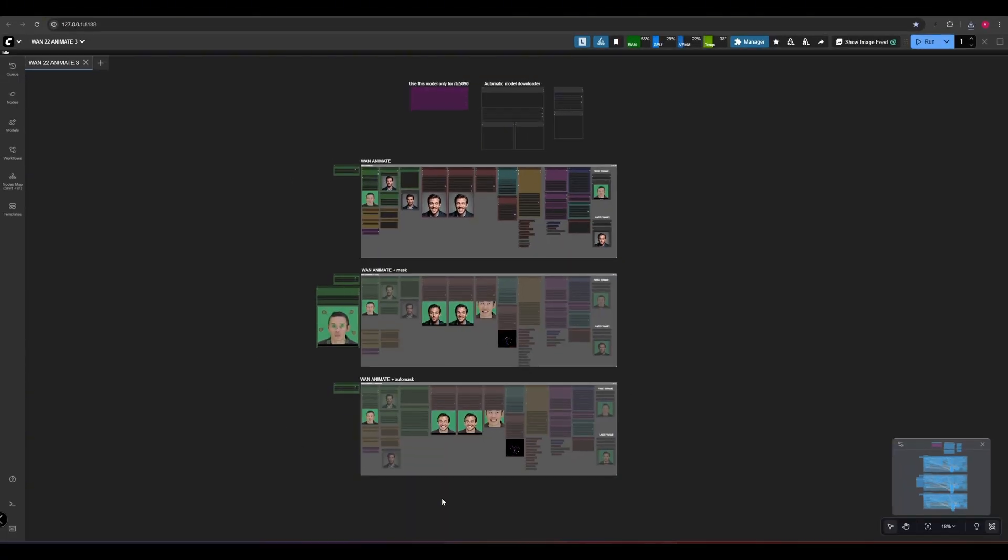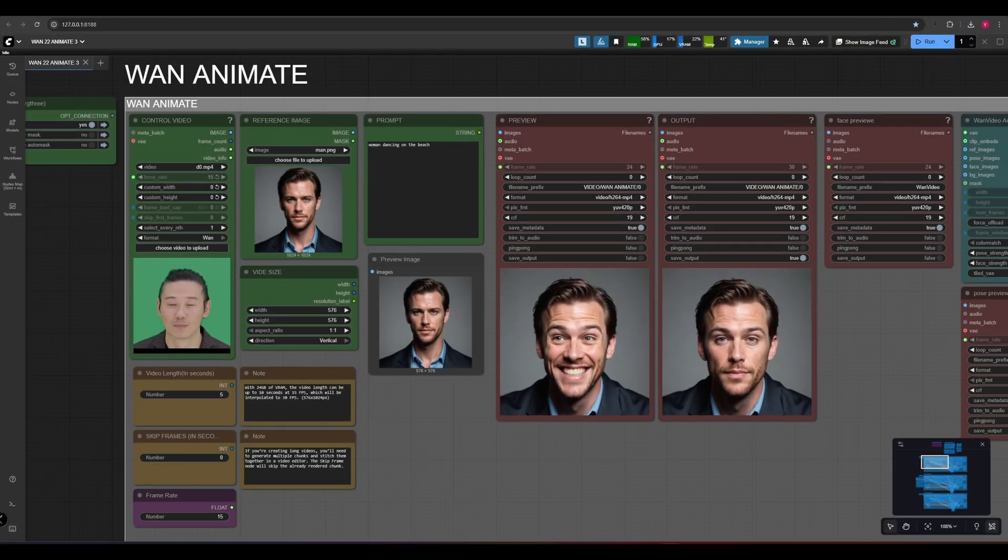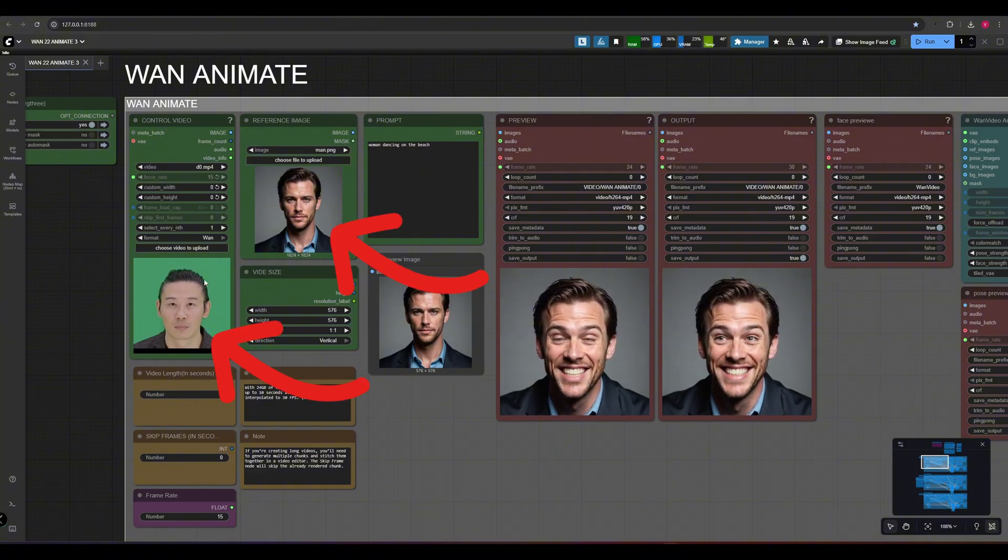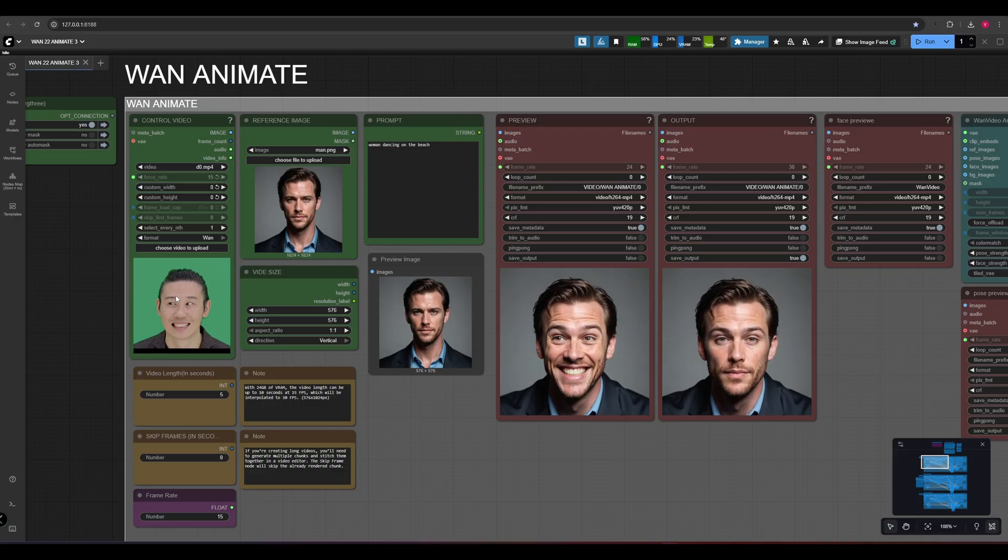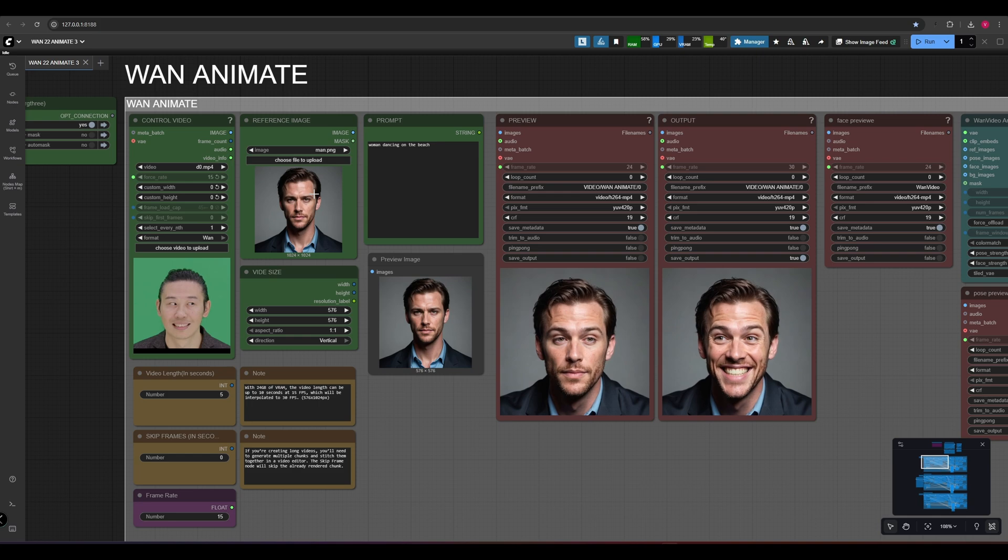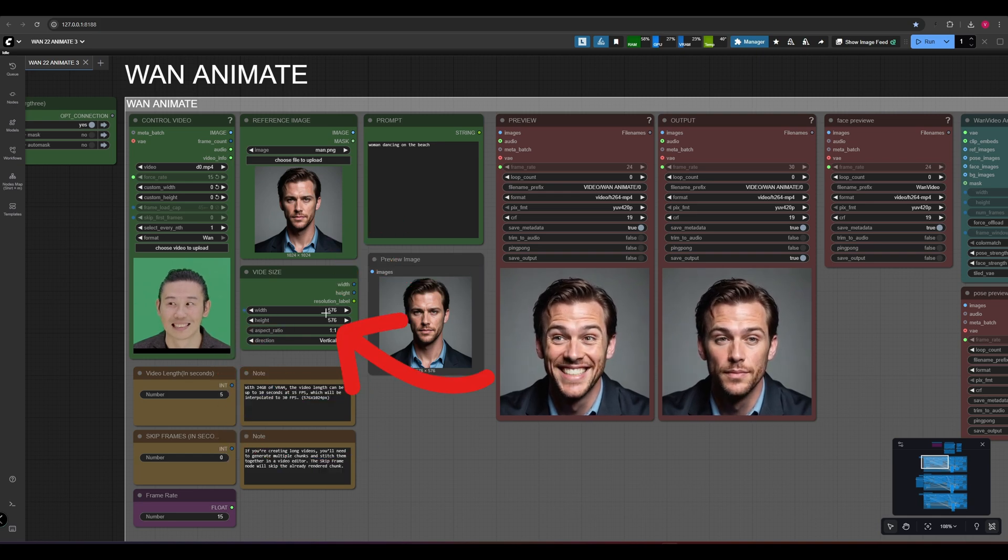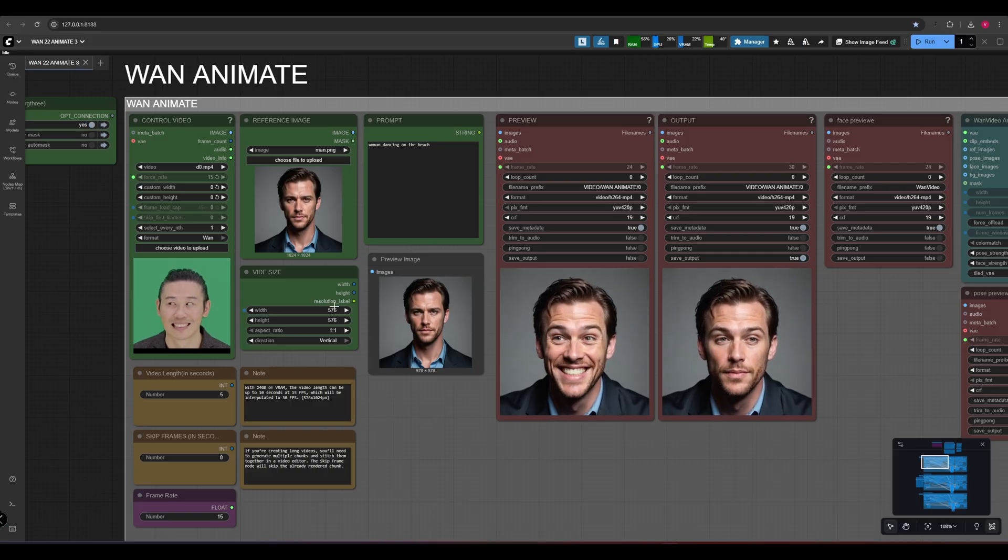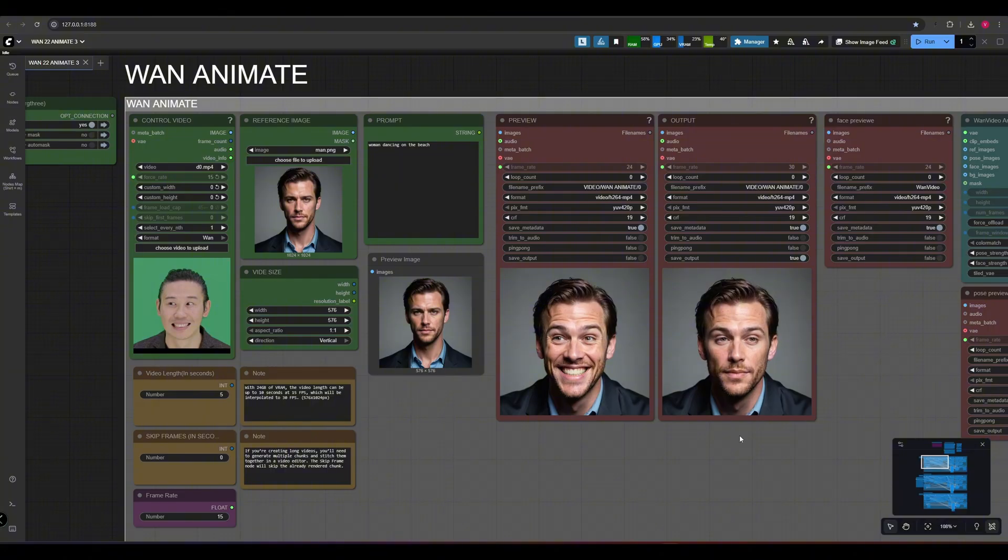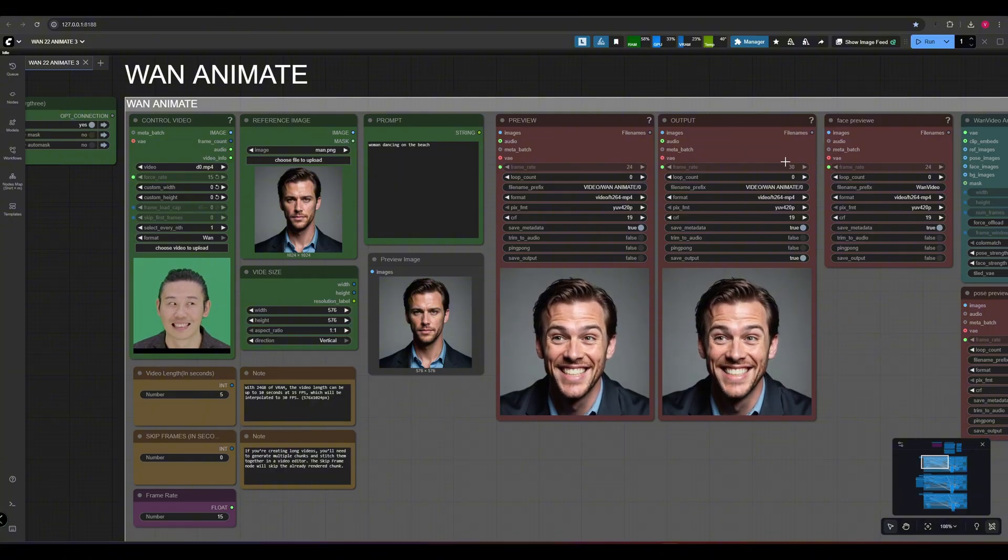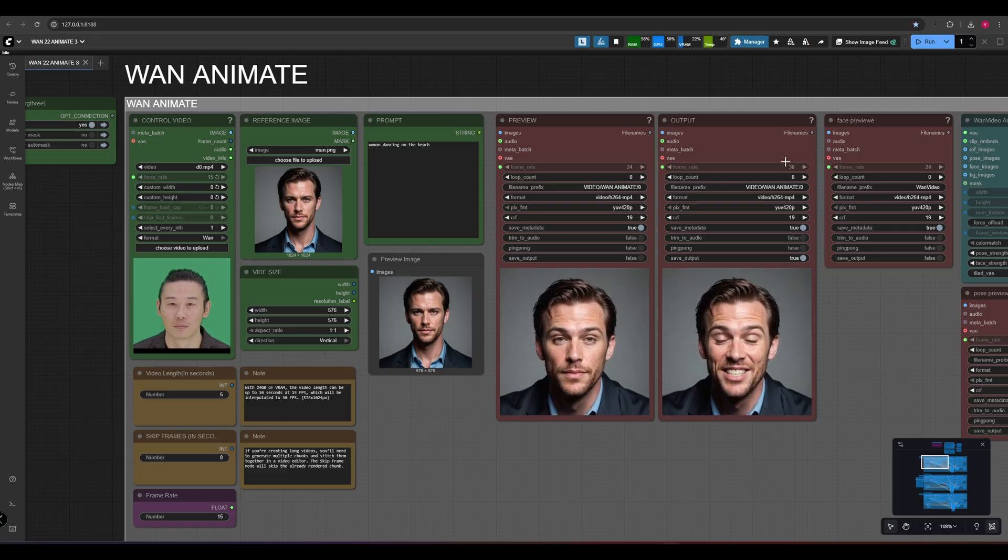We have three types of When Animate workflows. The first one is used to animate your entire image using your input video. This workflow copies the human pose and facial expressions directly onto your image. Just upload a video and an image, set the length and video size, and you're good to go. I set the frame rate to 15 fps, but in the end you'll get 30 frames per second thanks to the frame interpolation node. This way, we can double the length of our videos from 5 to 10 seconds.